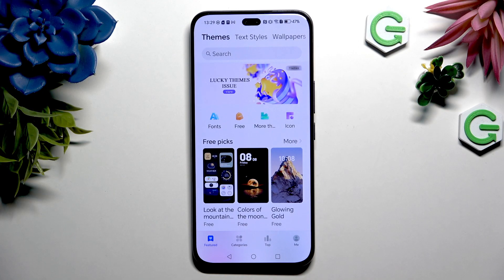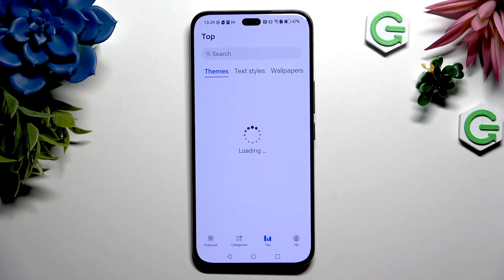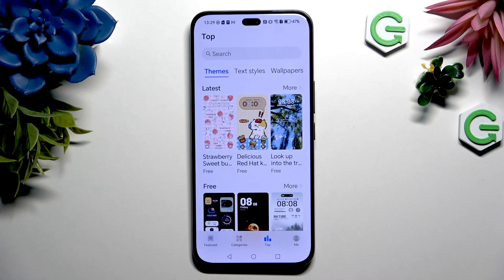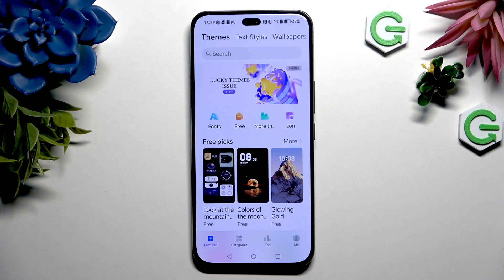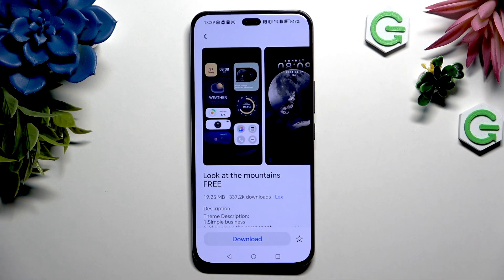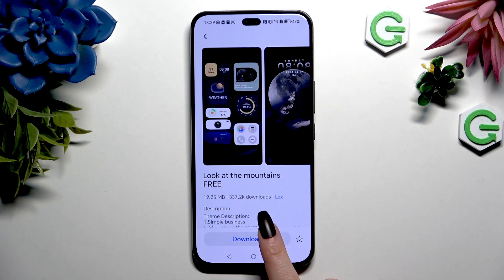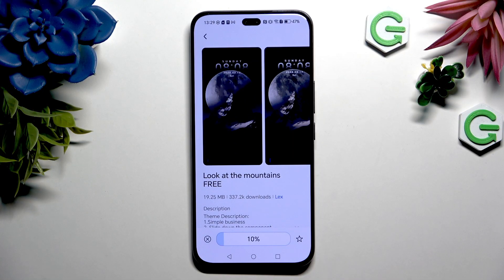You can also hit Categories and browse the top selections. Whatever you decide, after finding the perfect theme for you, click on it, buy it, or hit Download.